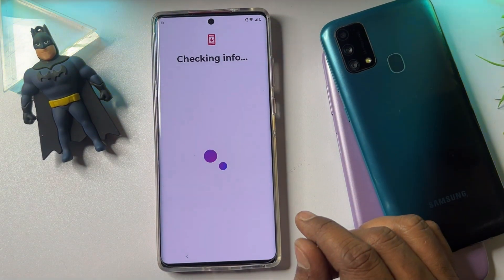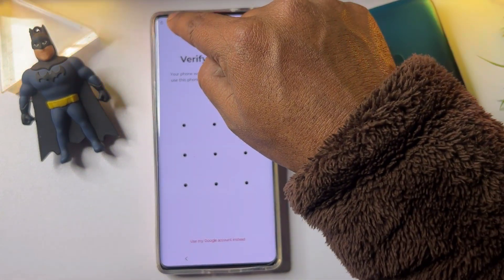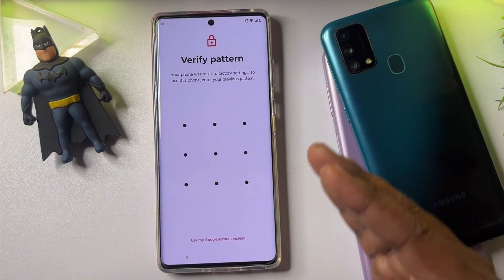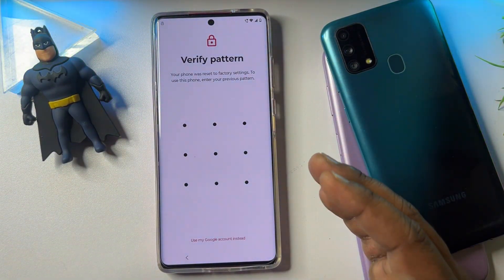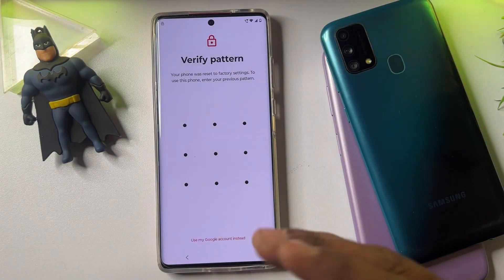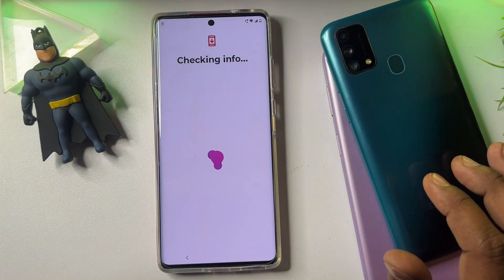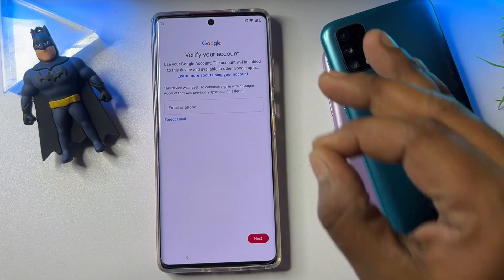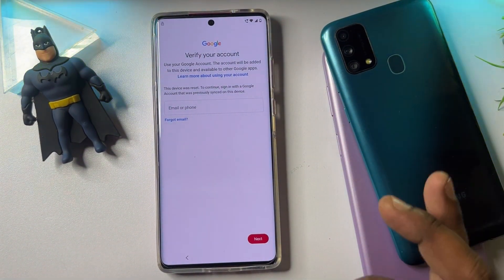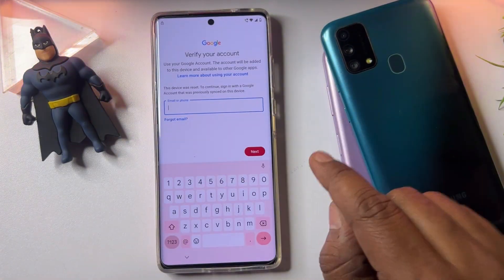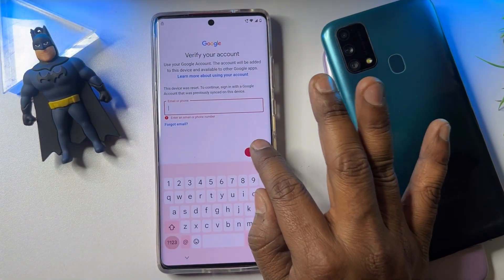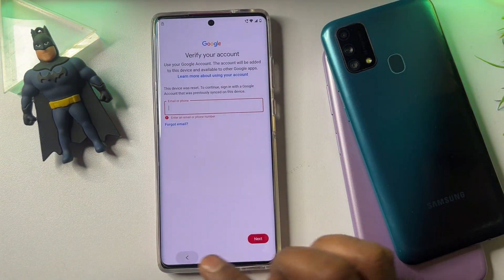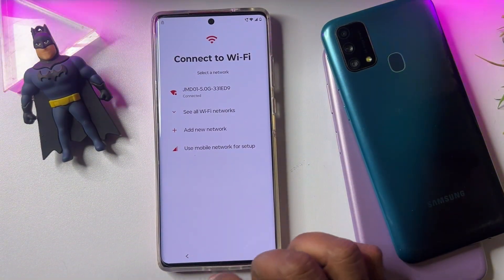After that, you'll see a message saying 'This may take a few minutes' — wait for it. You'll notice a small lock icon appear. Your phone will then ask you to enter your PIN, pattern, or password, but since you've forgotten that too, click 'Use my Google account instead.' After a moment, the phone will ask for your Gmail credentials, but since you've forgotten those as well, go to that section and click Next — though it won't proceed further.